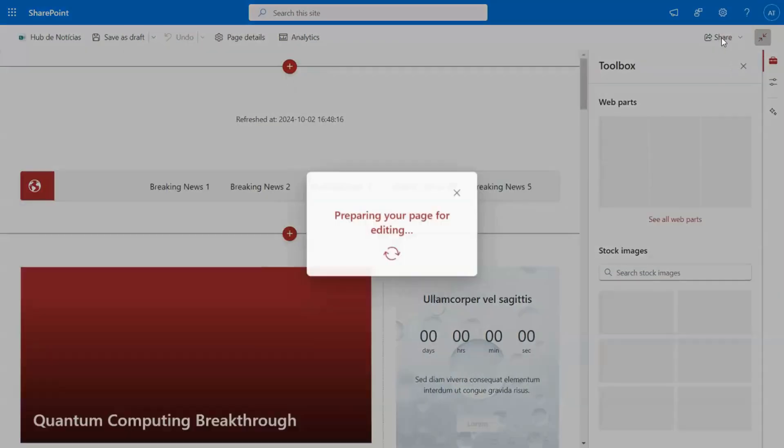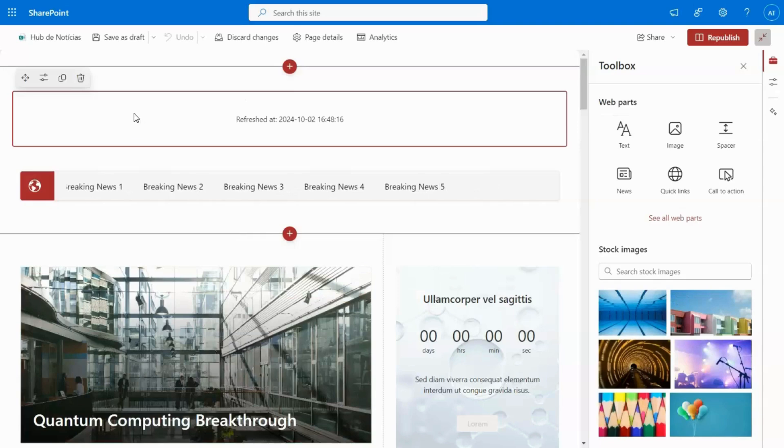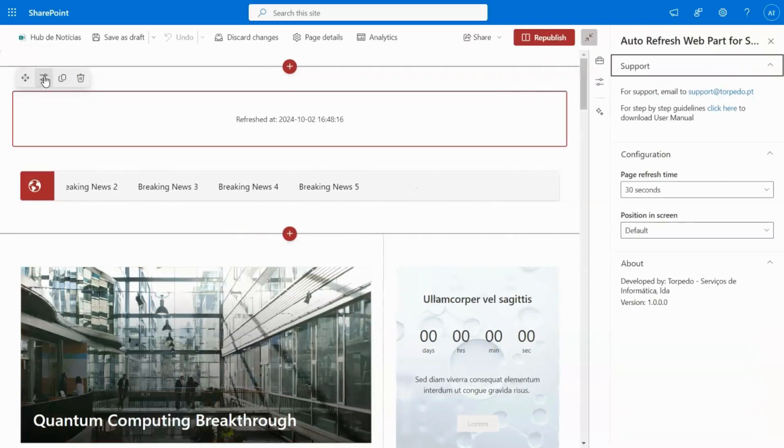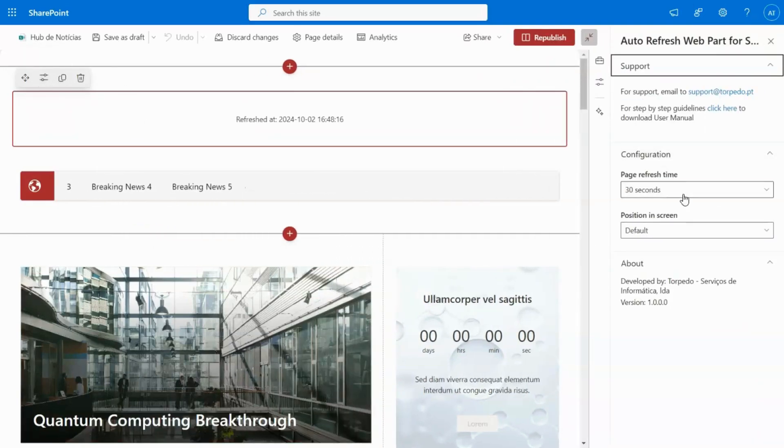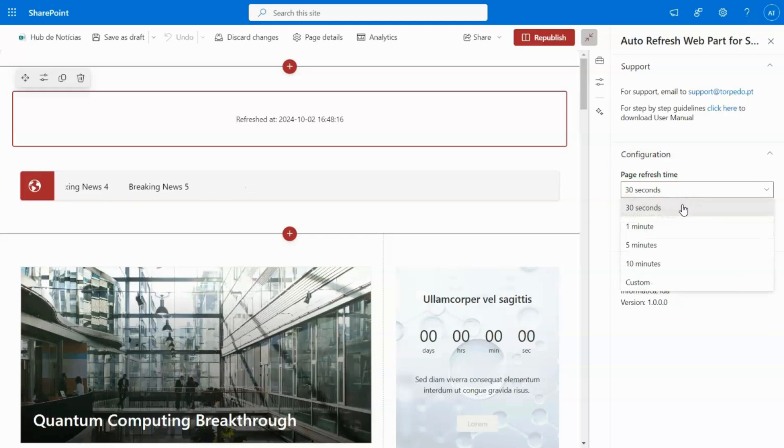Our user-friendly interface simplifies configuration. Simply select the refresh frequency and customize the label's position on the screen.